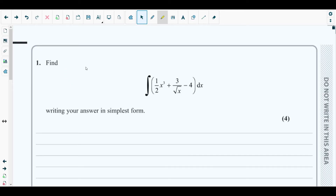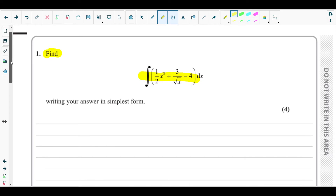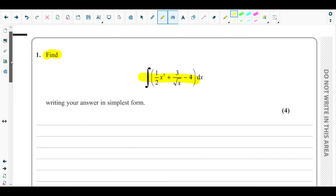In question one, they are asking us to find the integral of ½x³ plus 3 over square root of x, minus 4. We need to find the integral of this algebraic expression.